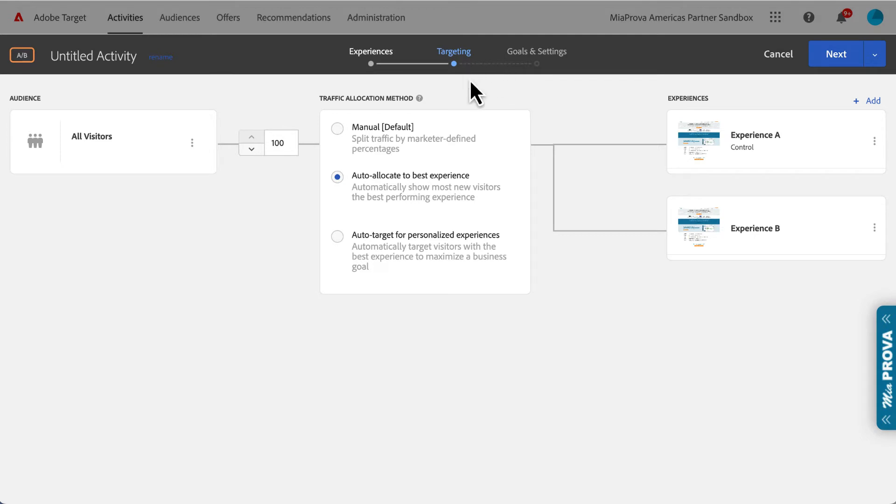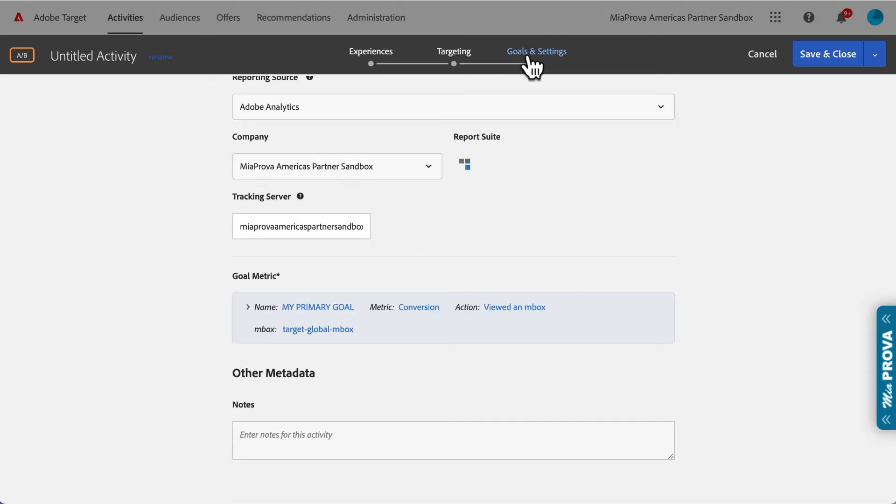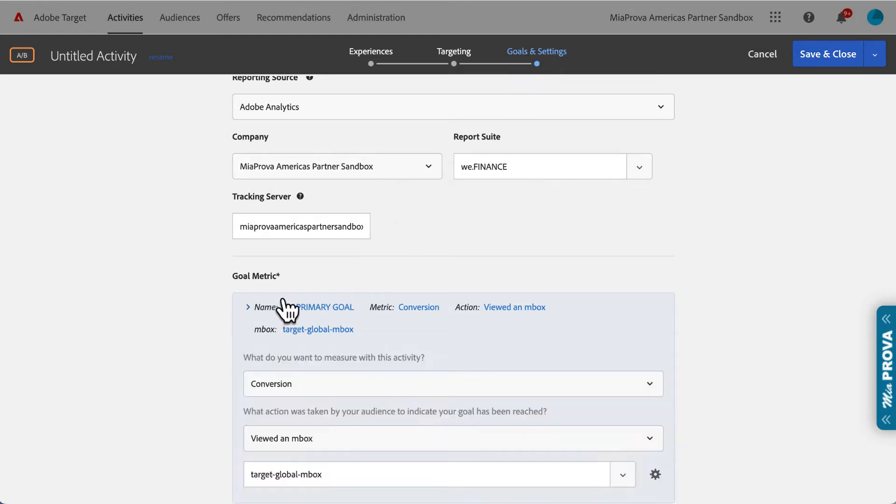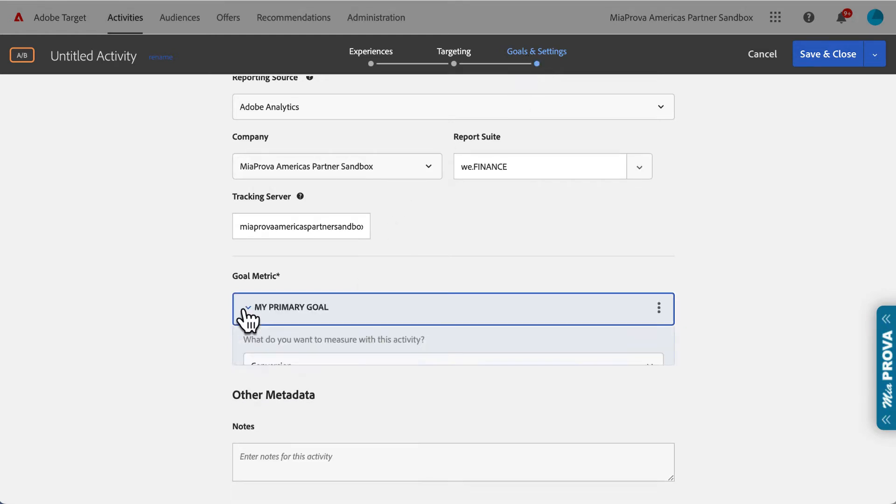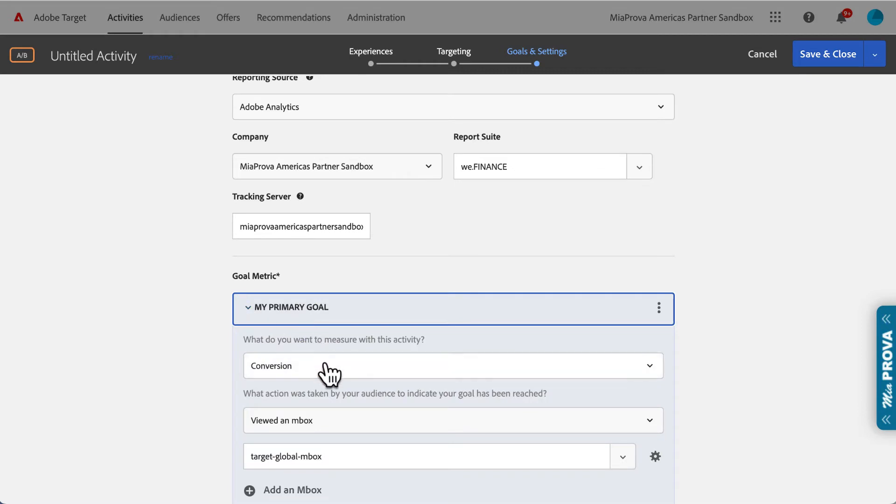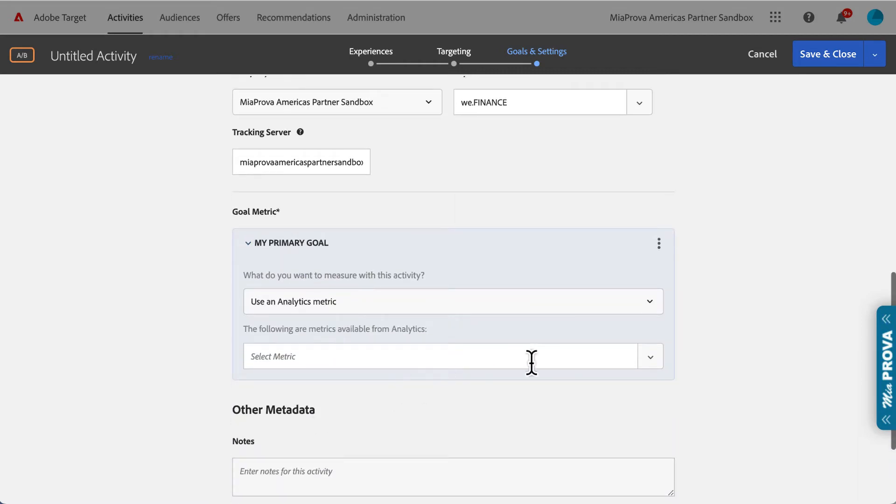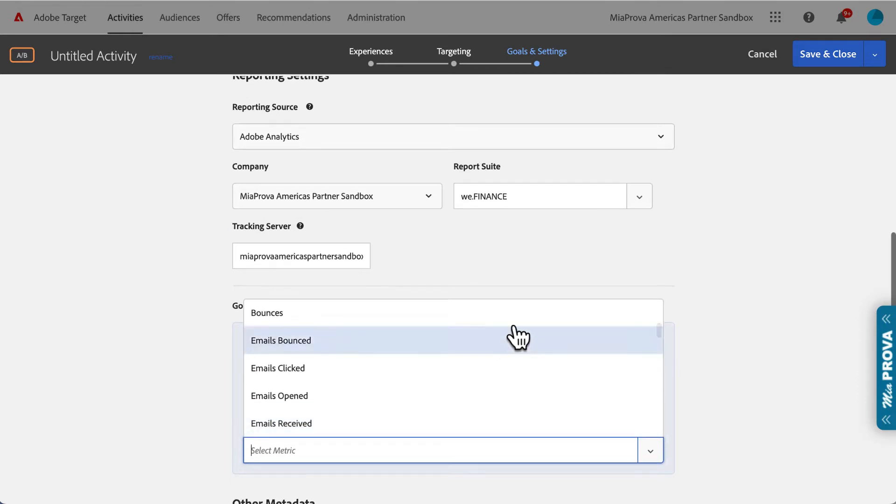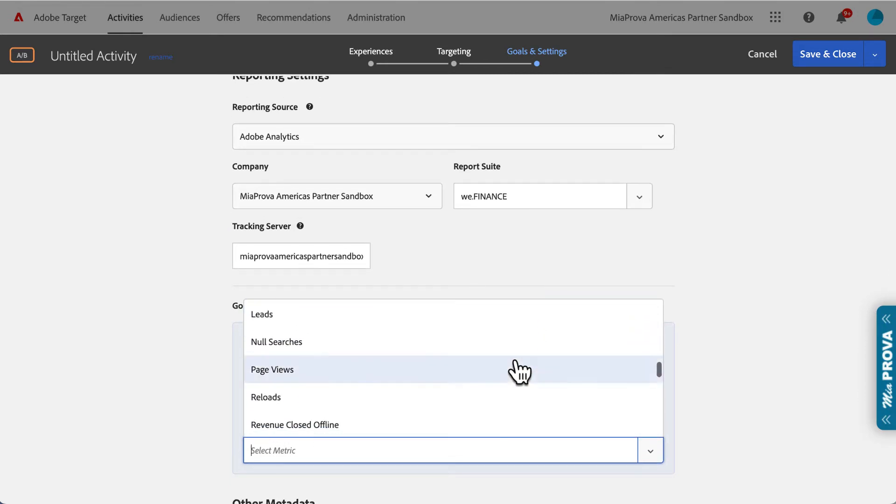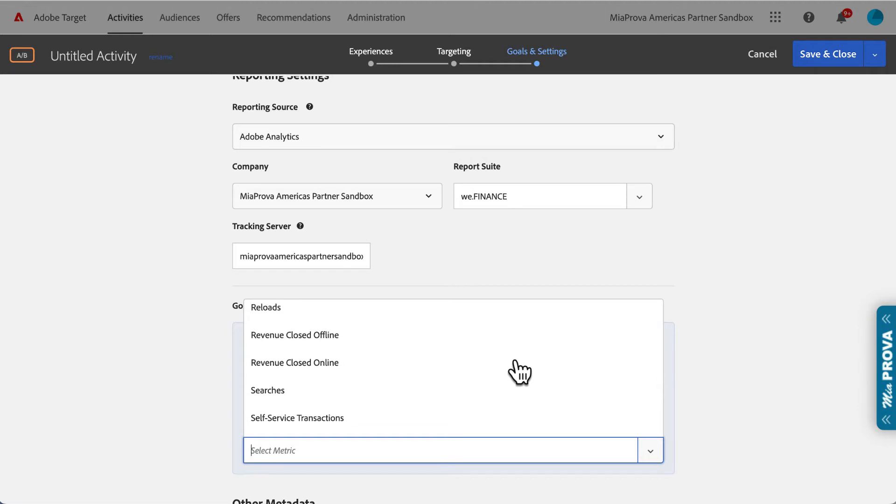This particular client needed to have the goal, what the models focus on, for the optimization to be based off of a calculated metric from Adobe Analytics. Unfortunately, calculated metrics apparently are not supported. I didn't know that until today. And they didn't have a particular regular metric available.